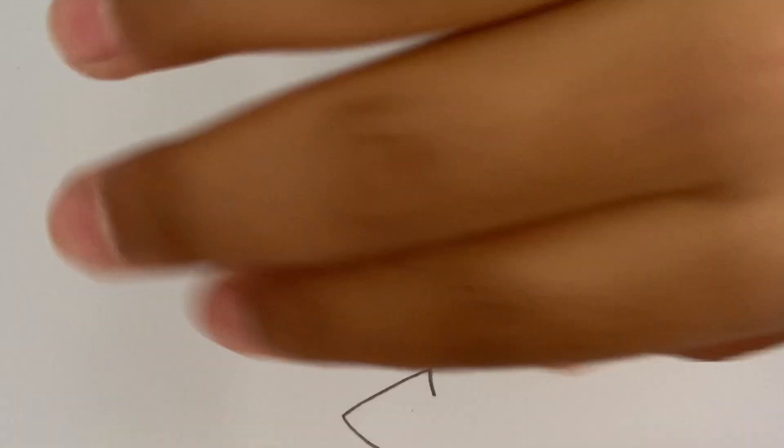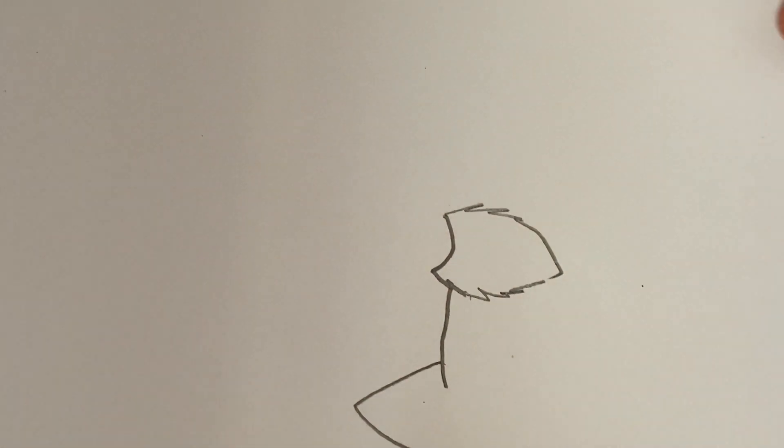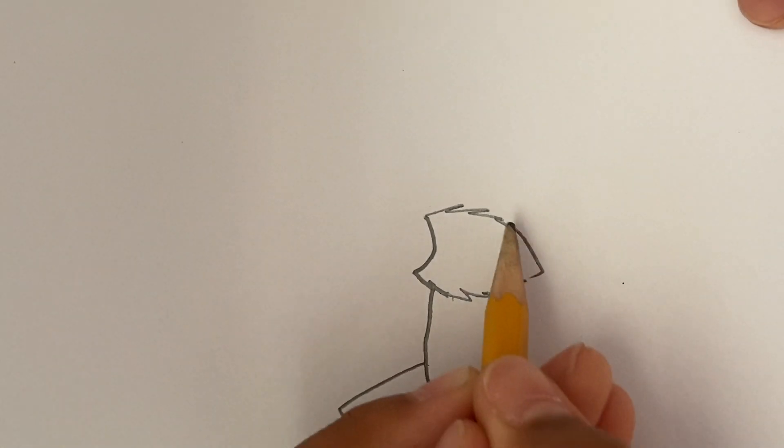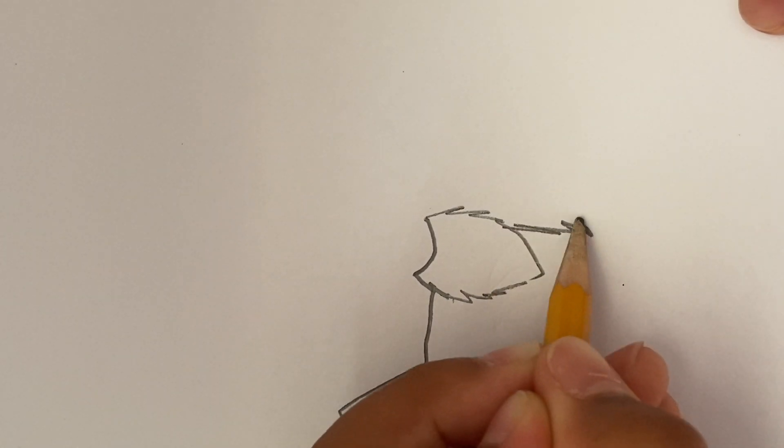And then ear like that. So, his ears like, yeah, alright. Okay. So like that.